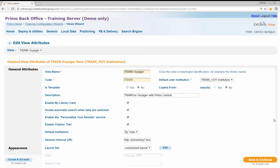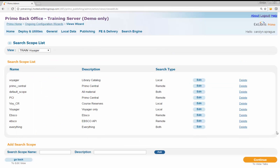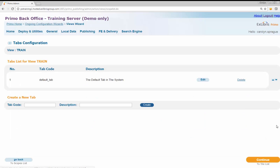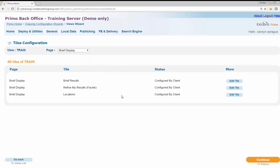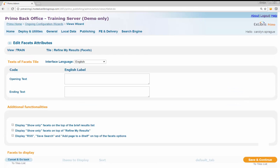The Edit View Attributes page will display. Click the Save and Continue button and the Search Scope List page will display. Click the Continue button and the Tab Configuration page will display. Click Continue once more and the Tile Configuration page will open. At the Tiles Configuration page, select Brief Display from the drop-down list.